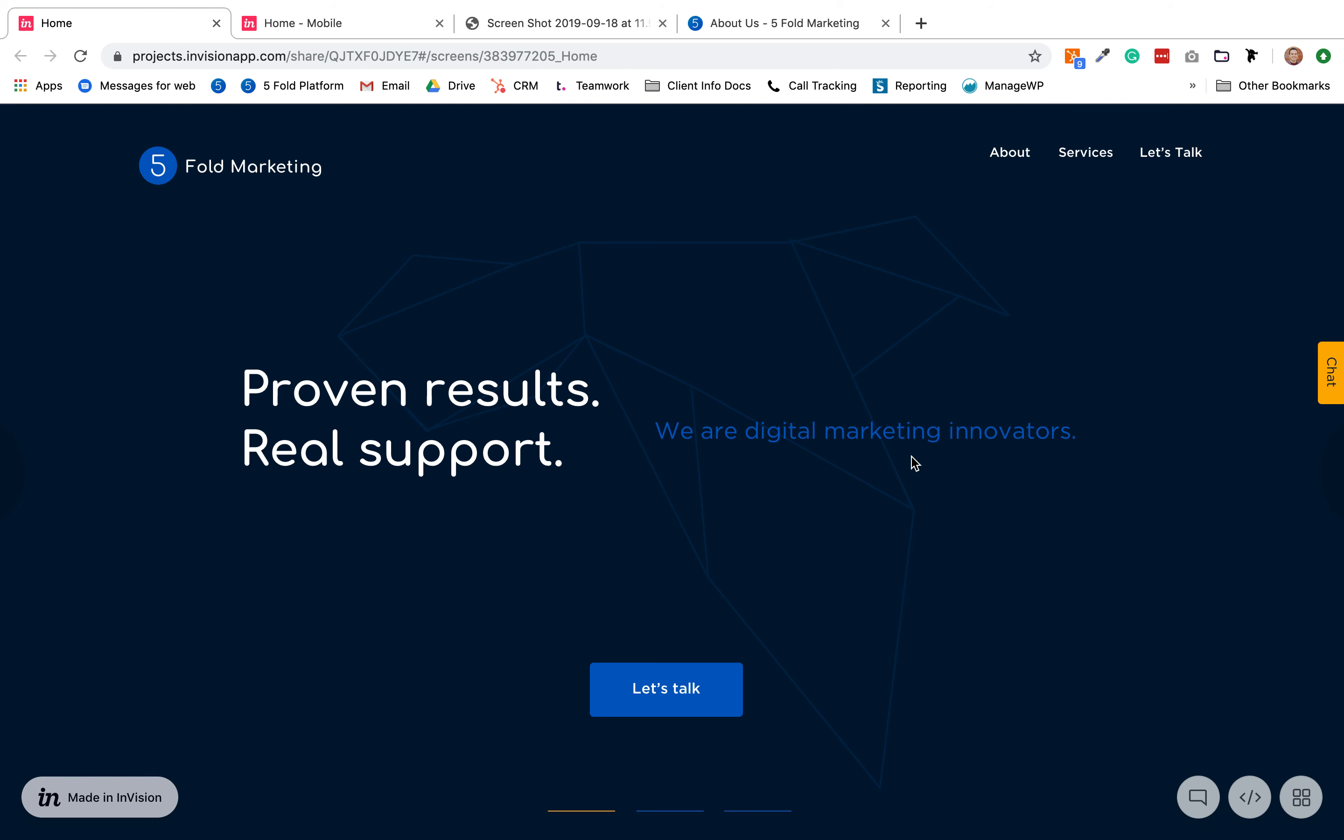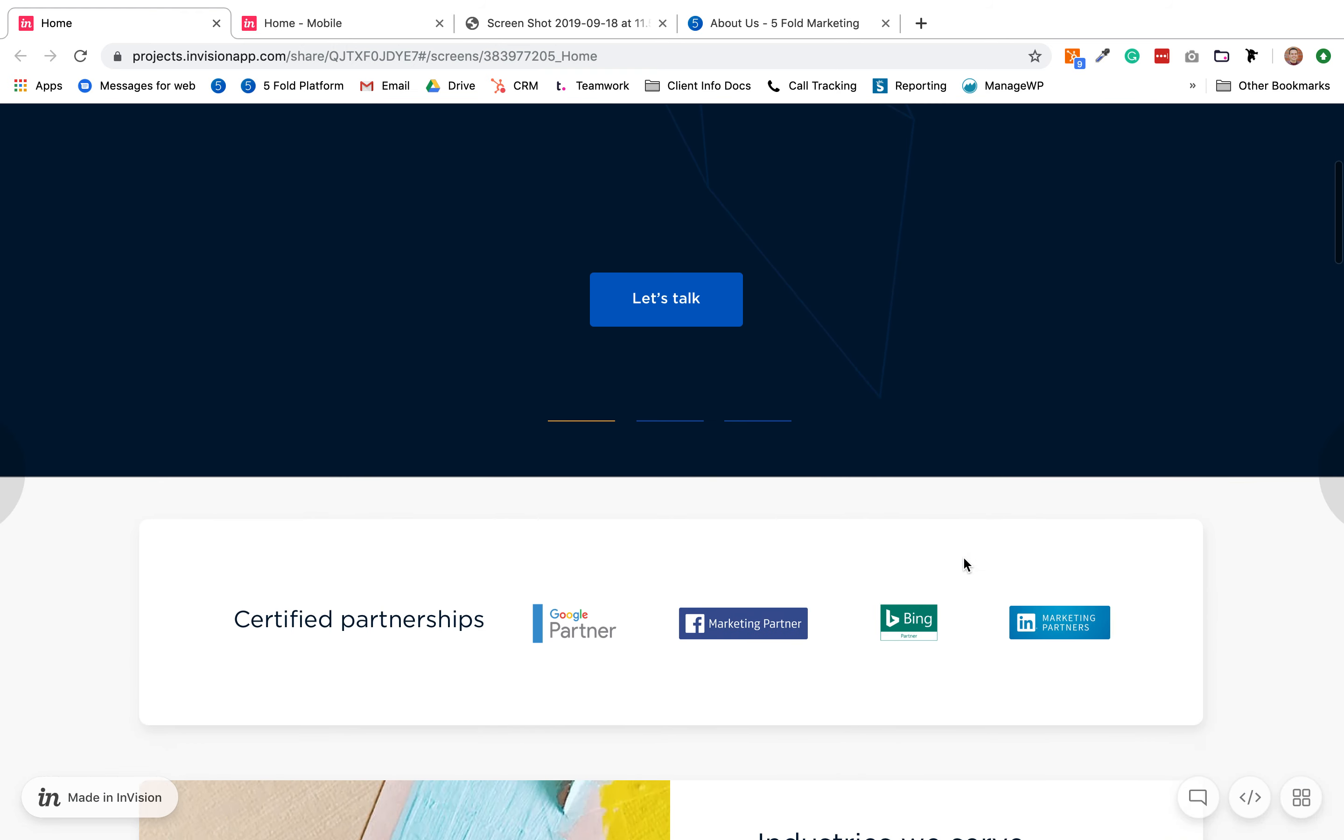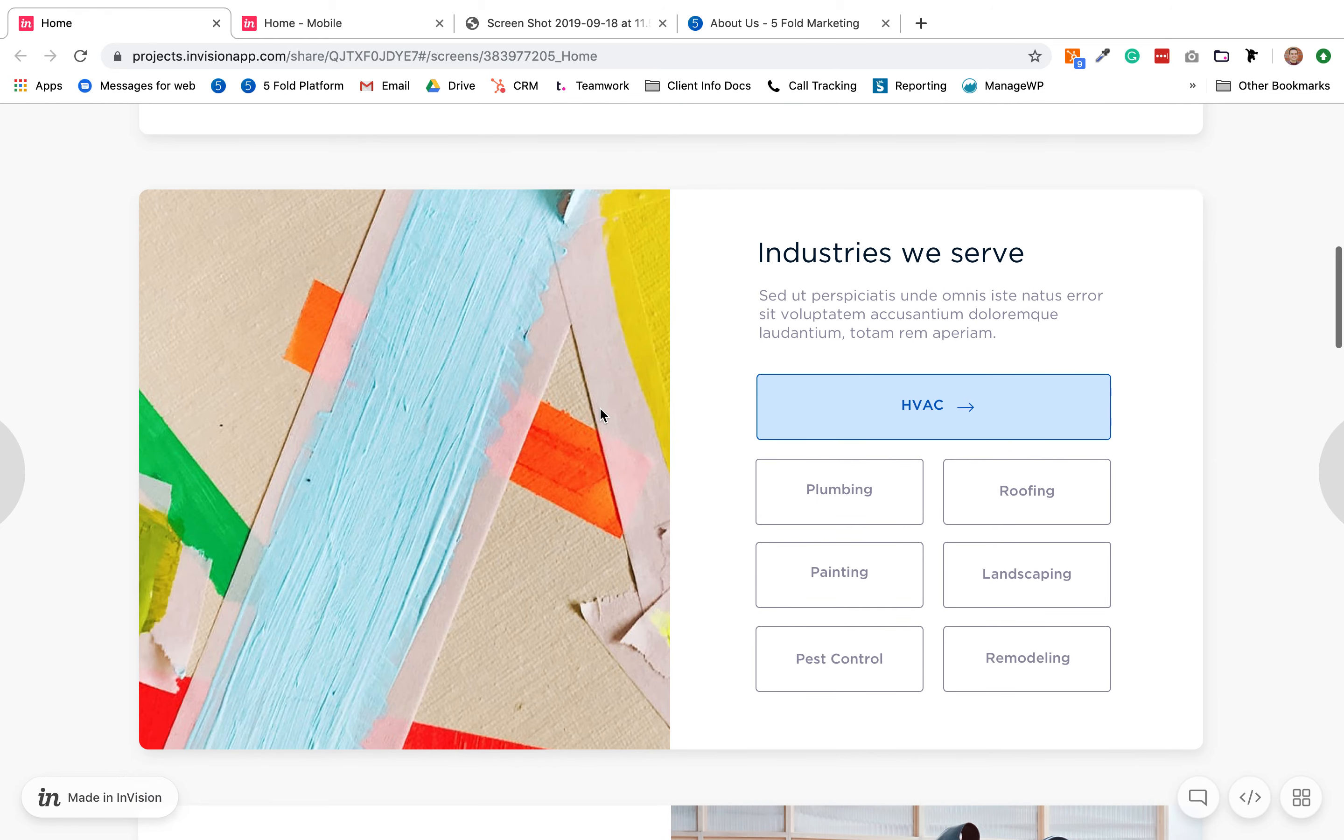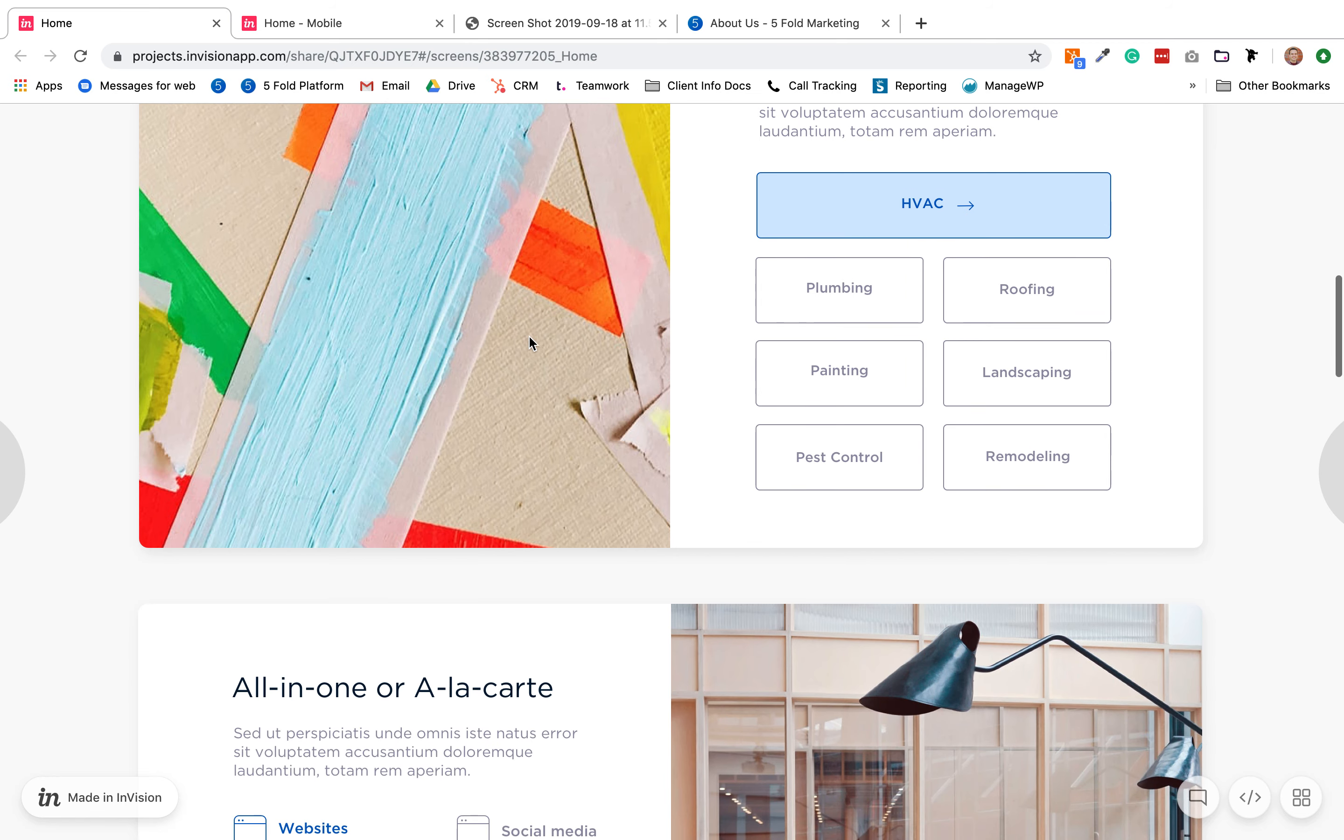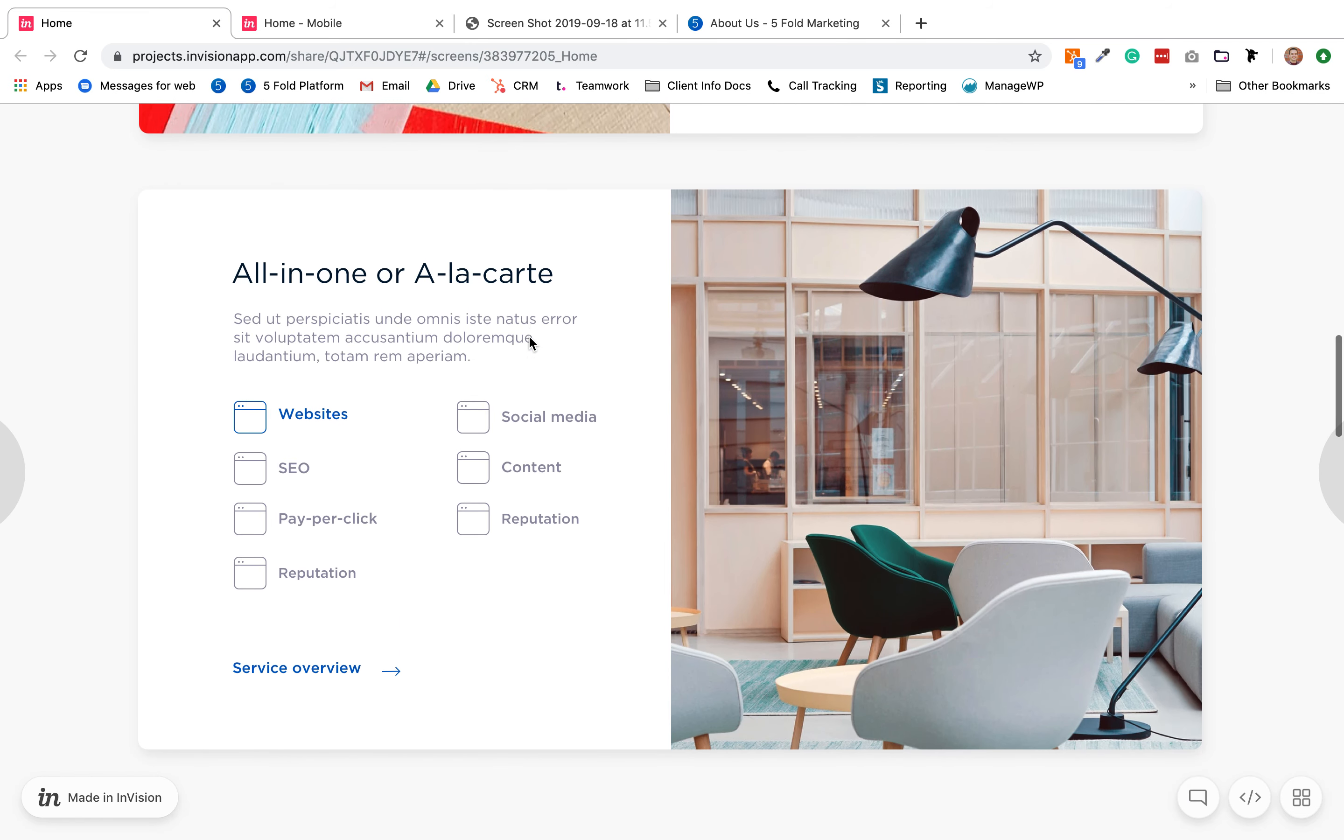Everything's good here. Industries we serve, this is all good. I like how you guys did the content here, so that I think makes it a little bit better in this section.